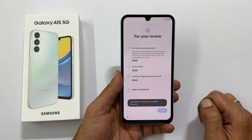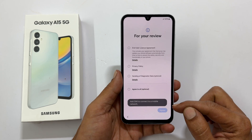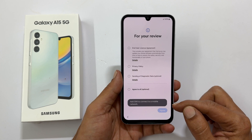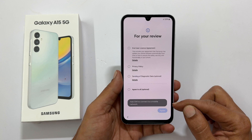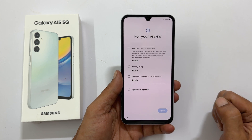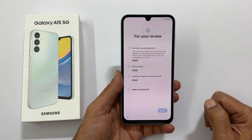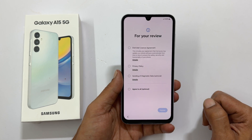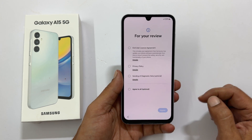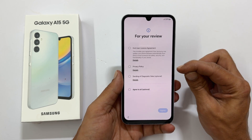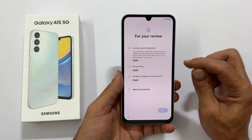It showed a message: add SIM to connect to a mobile network. If you want, you can insert the SIM now. I will do it later after the setup.